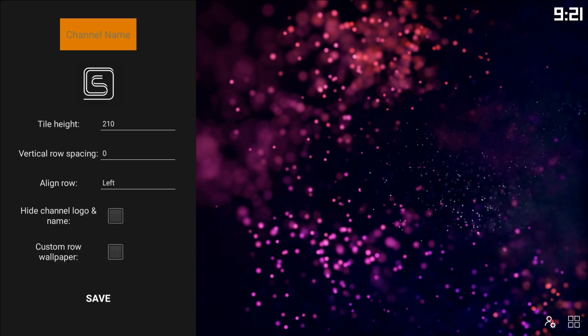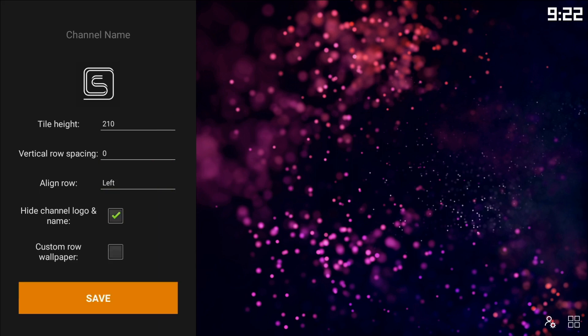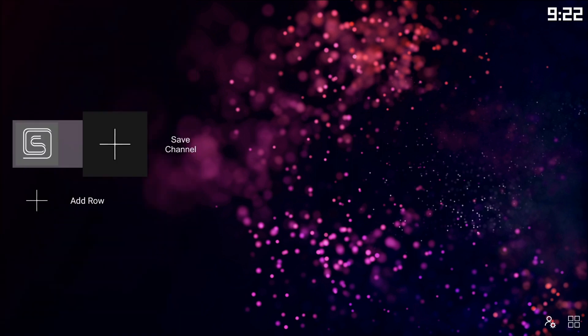So we have to add a row, and we're going to hide channel logo name, don't need to do anything there, and save it.